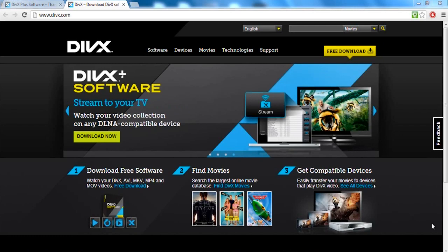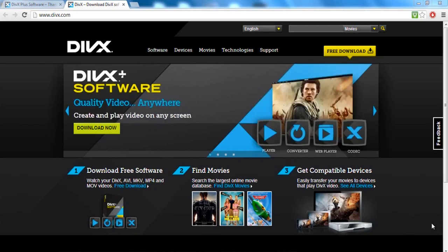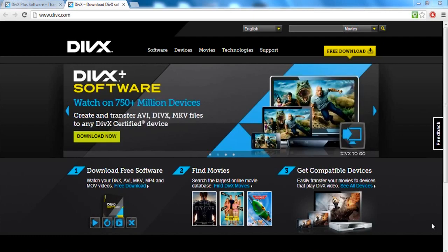So if you guys have seen the tutorial on how to get the best EasyCap quality, then what you want to do is click on the description and go to this website divx.com.